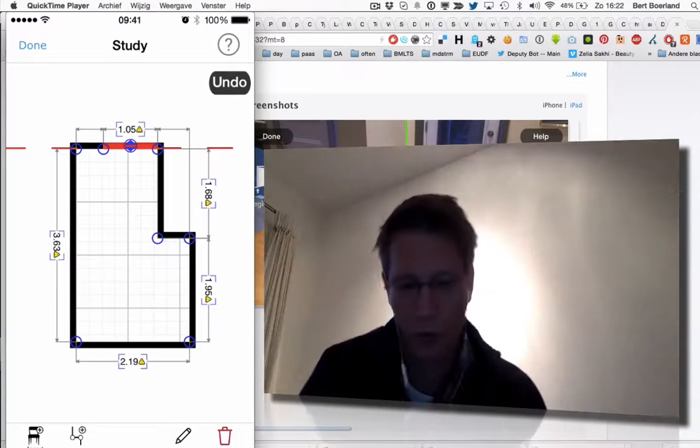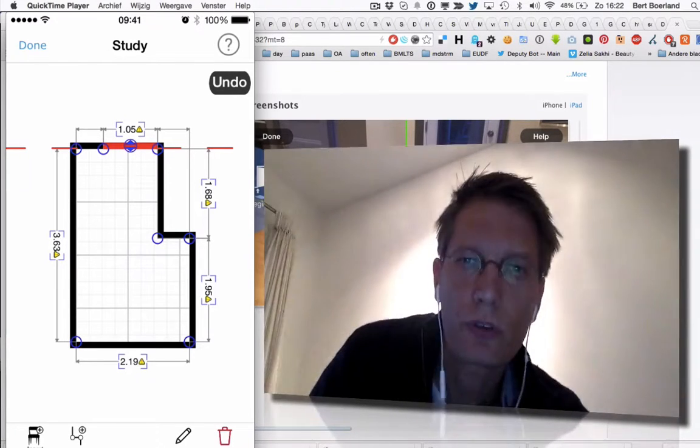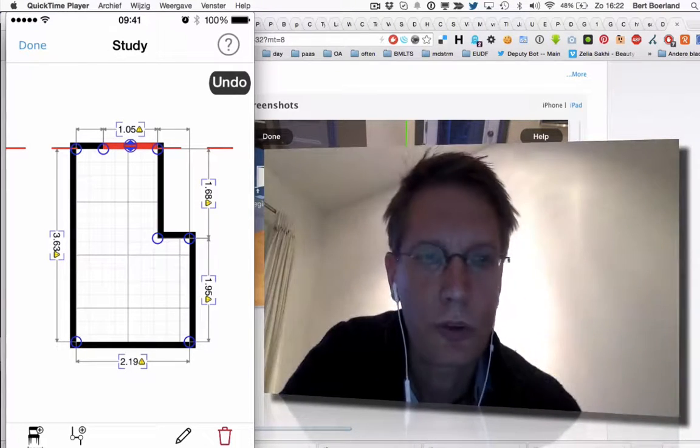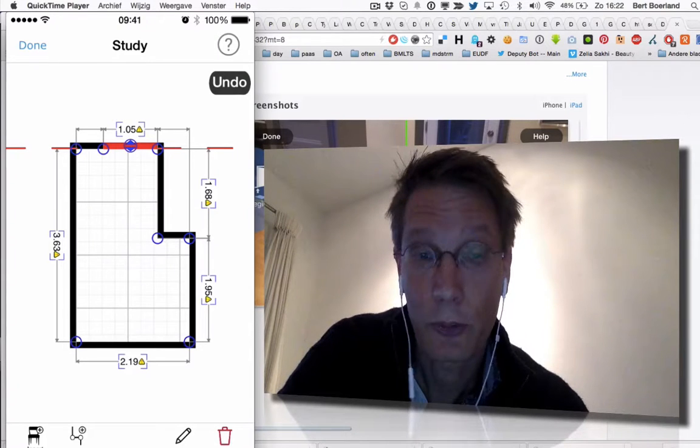And now you can use it and have in-app purchases so you can export it towards other tools. I think it's a cool tool.